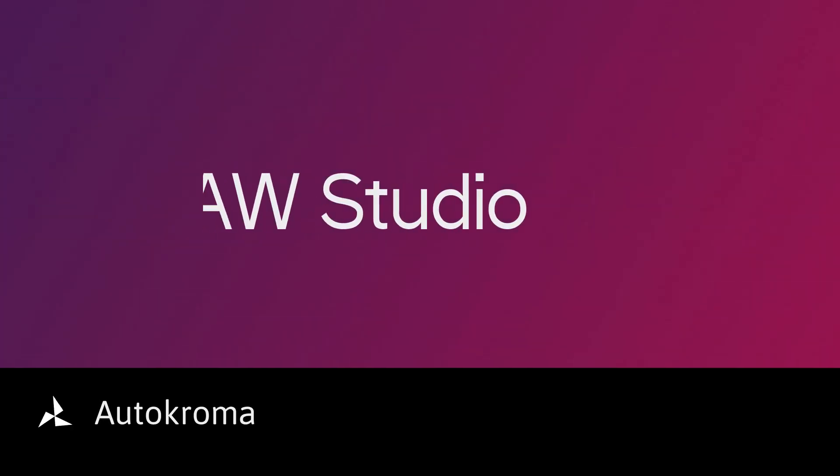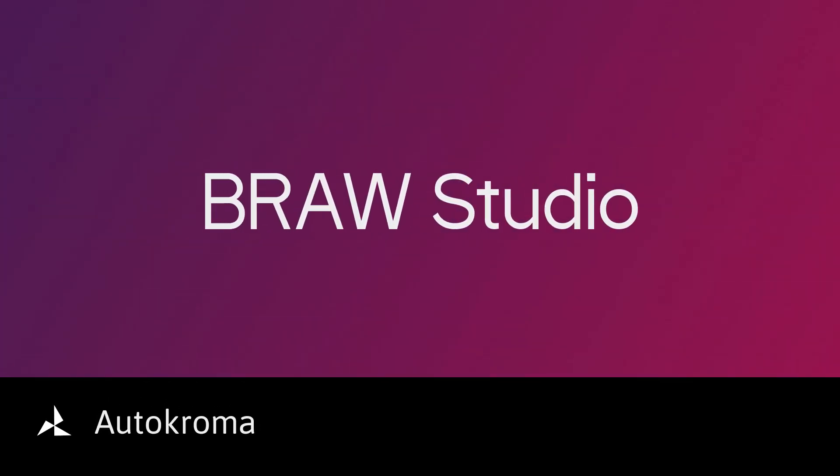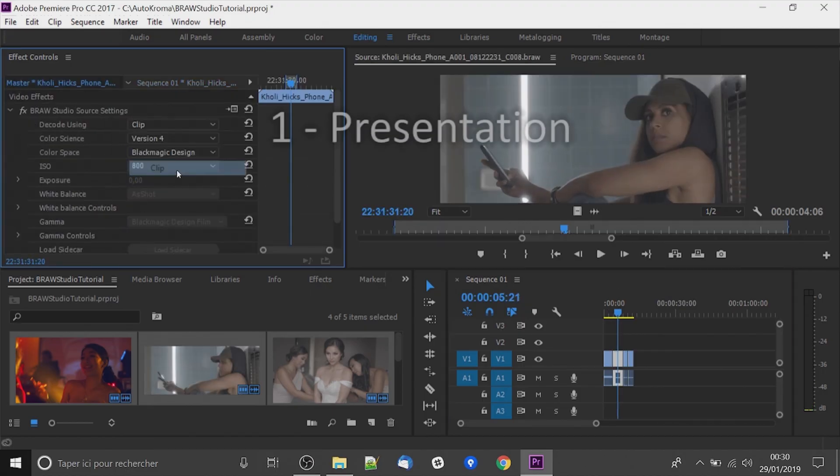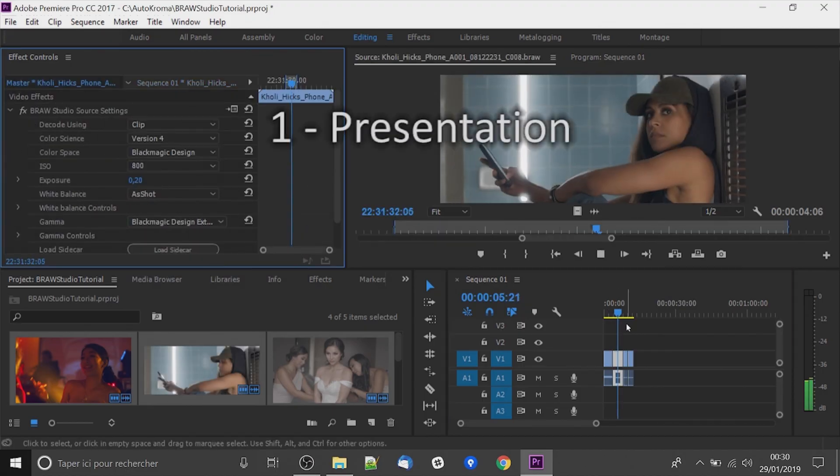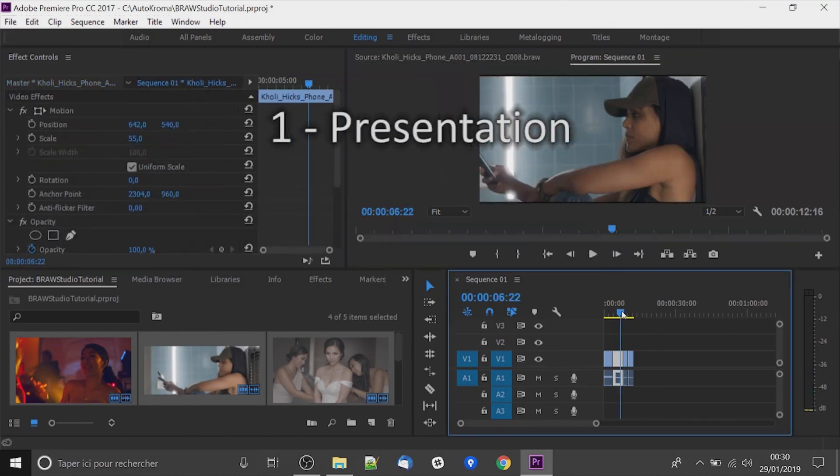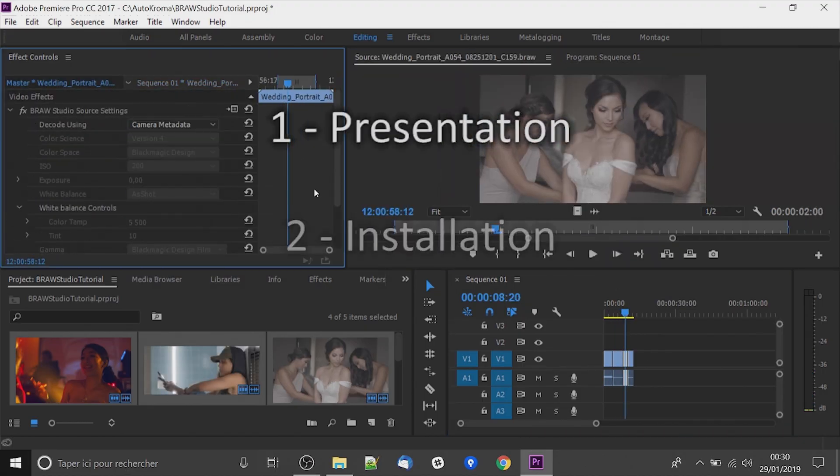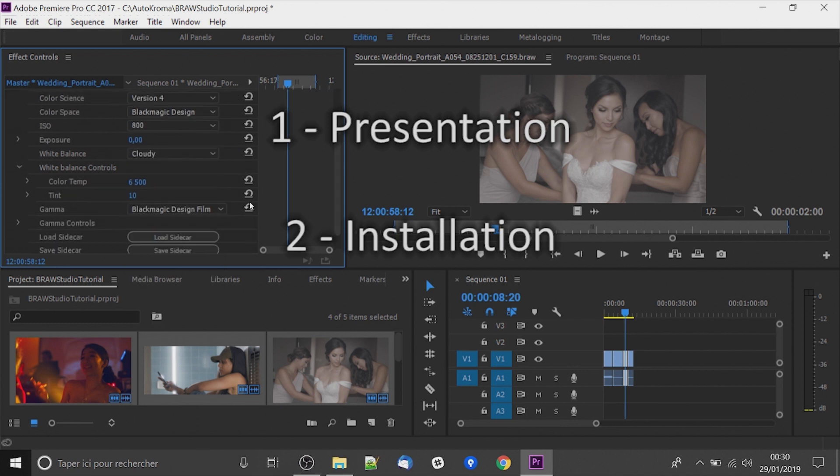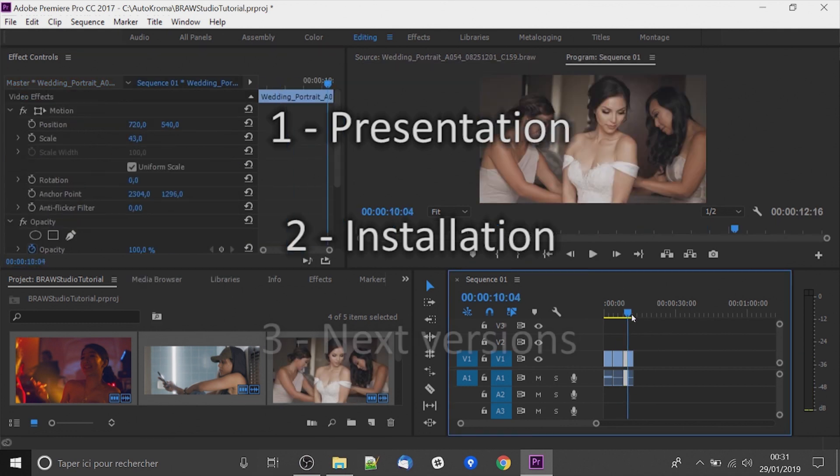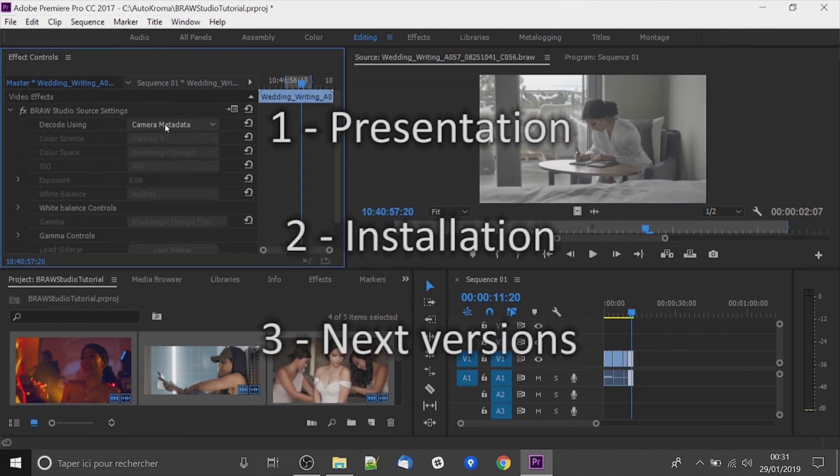Hello everyone, it's Nicolas from Artochroma. Today I will present you Brow Studio, our new plugin for Premiere on Windows. First I will present you the plugin and what we can do with it. In a second time I will show you how to install it and at the end what's next for the future.